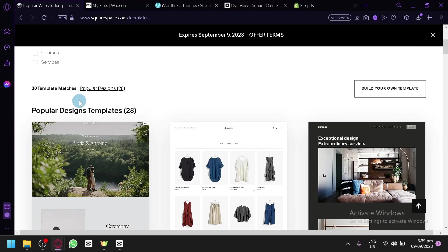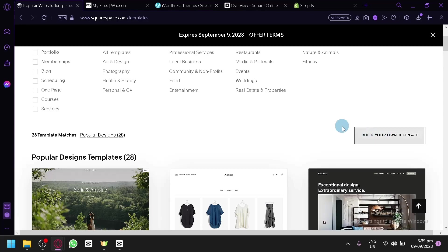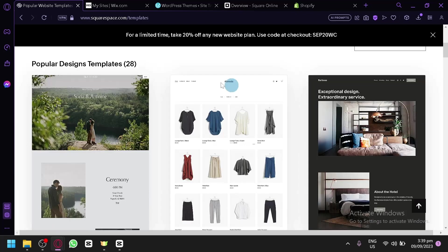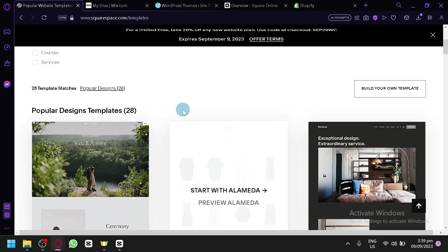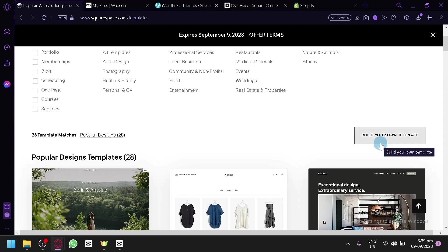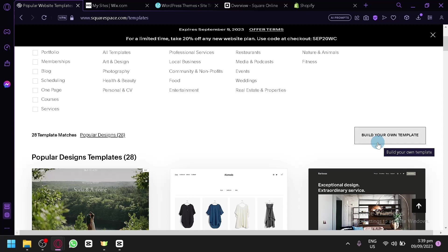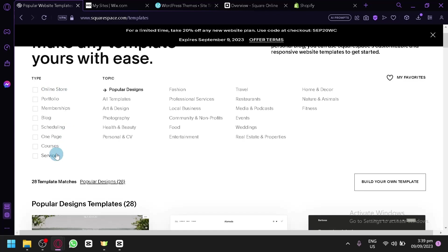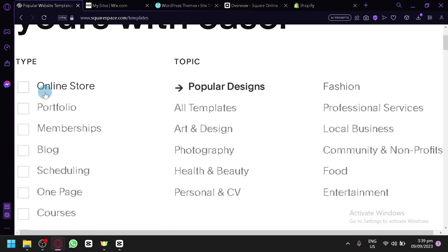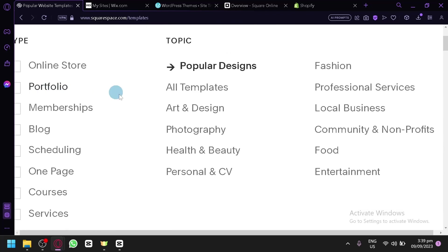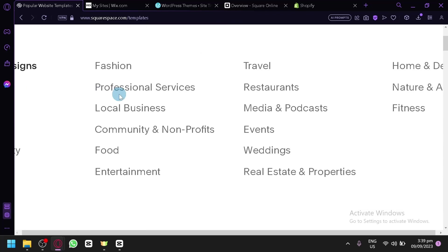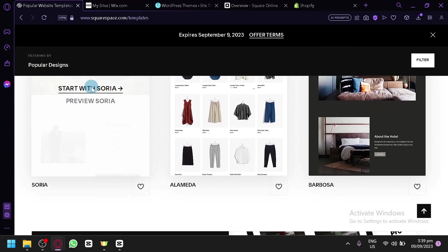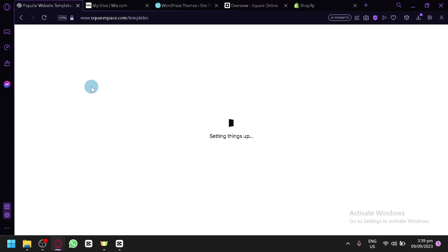After that, you will be able to select templates. It's very fast and quick to start your website — you're already at the part of choosing or using a template. You can also build your website from scratch. You have options ranging from online store to services, with a lot of different topics to explore. For example, I would choose this one here — Sorya — and simply click on 'Start with Sorya' to begin.